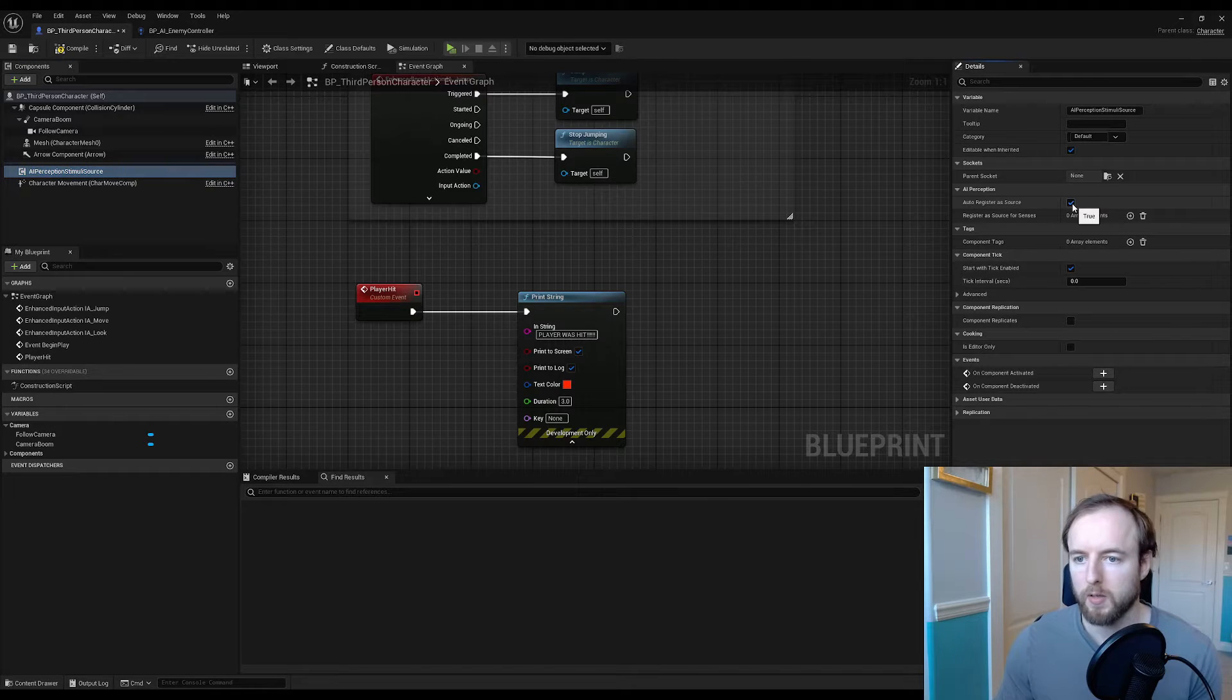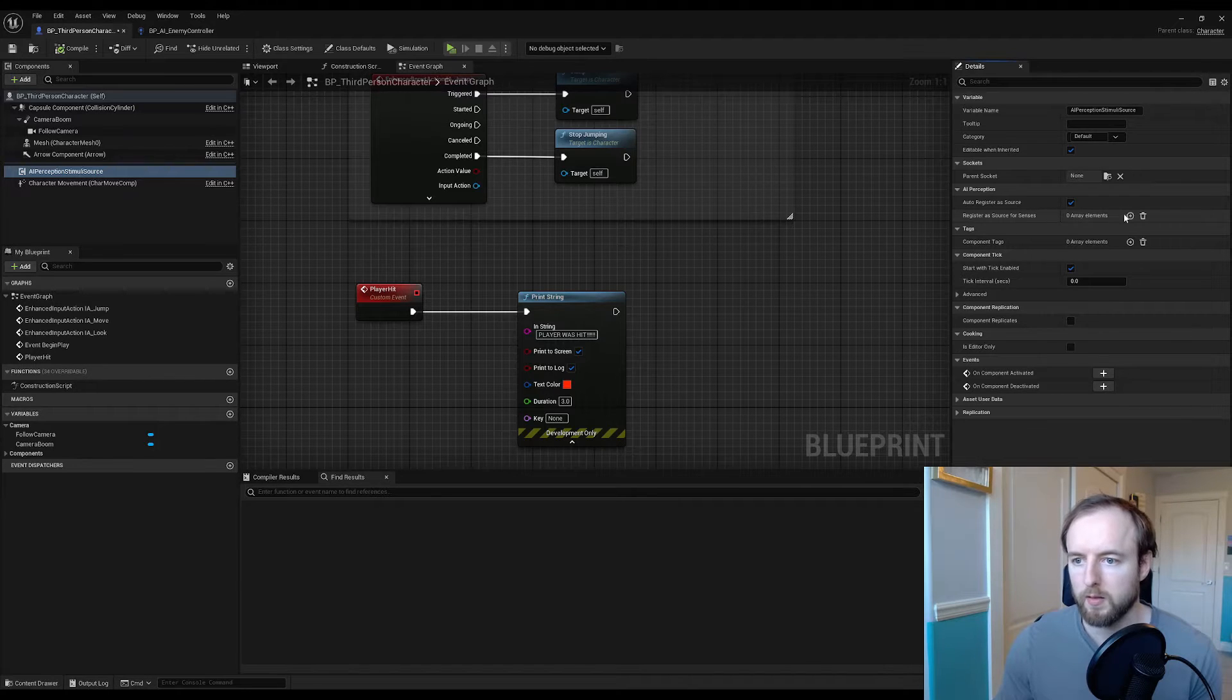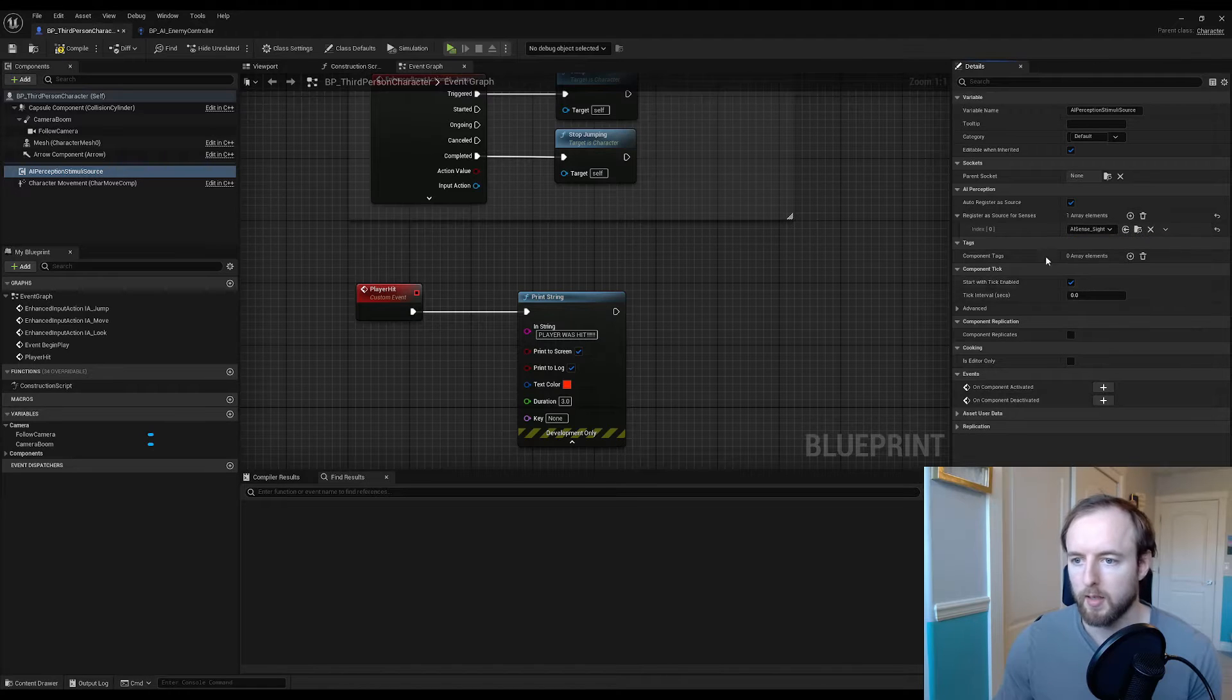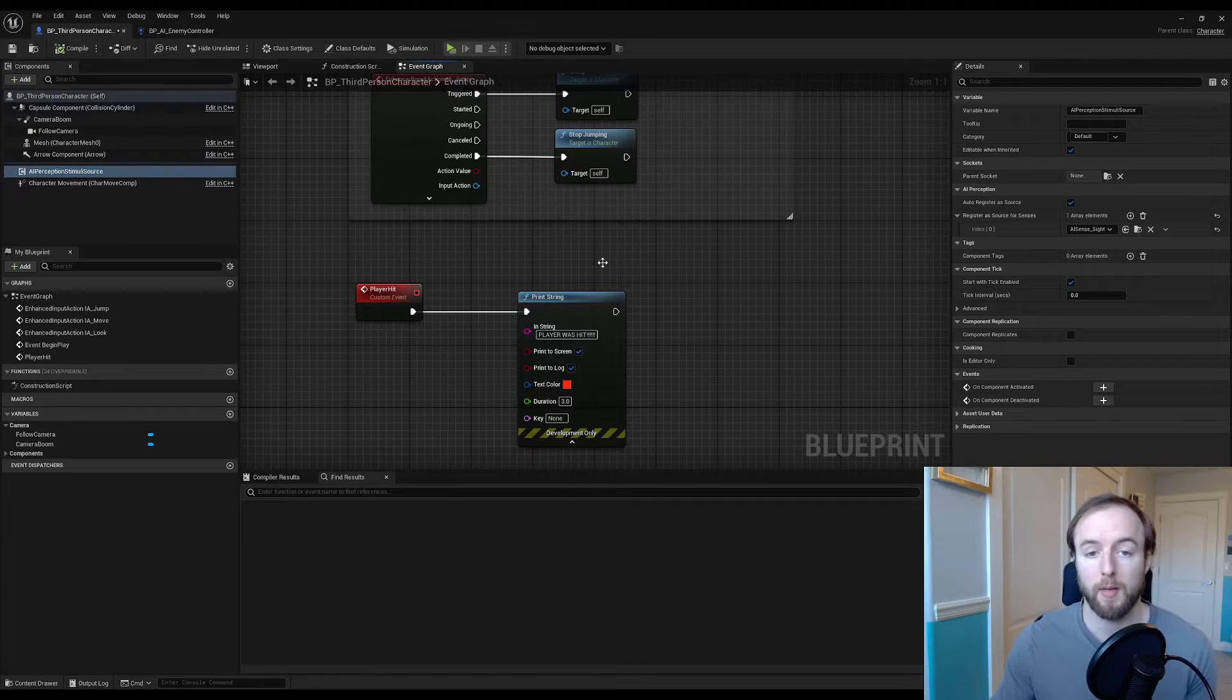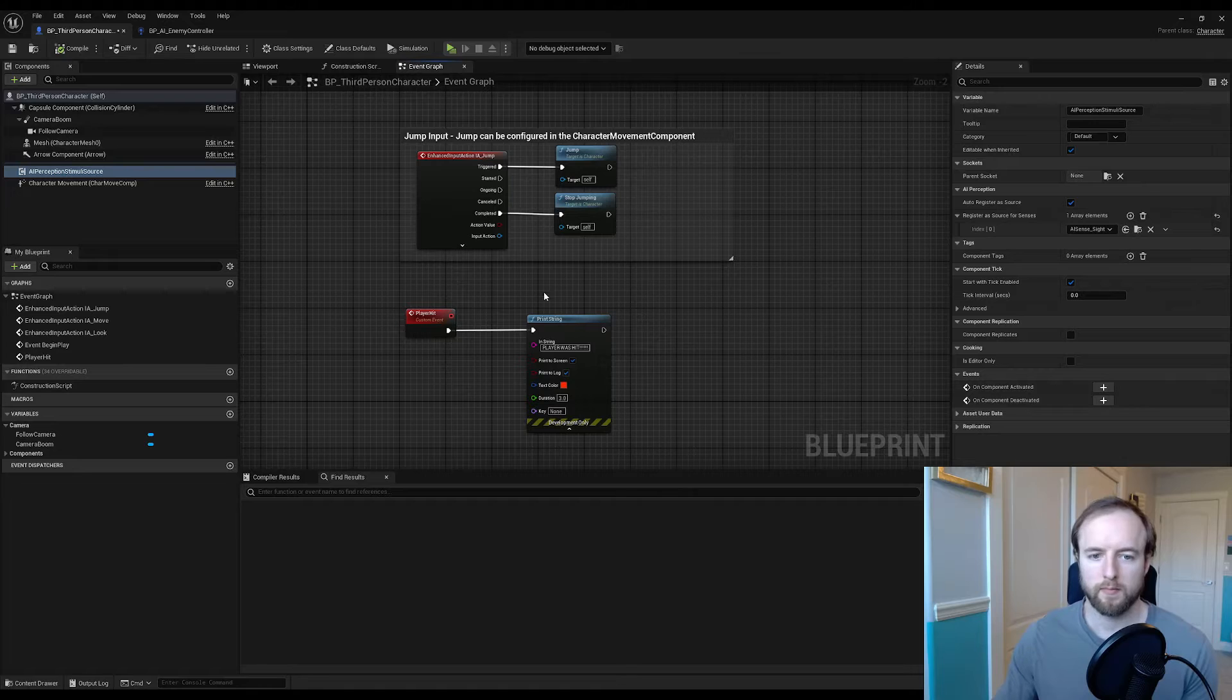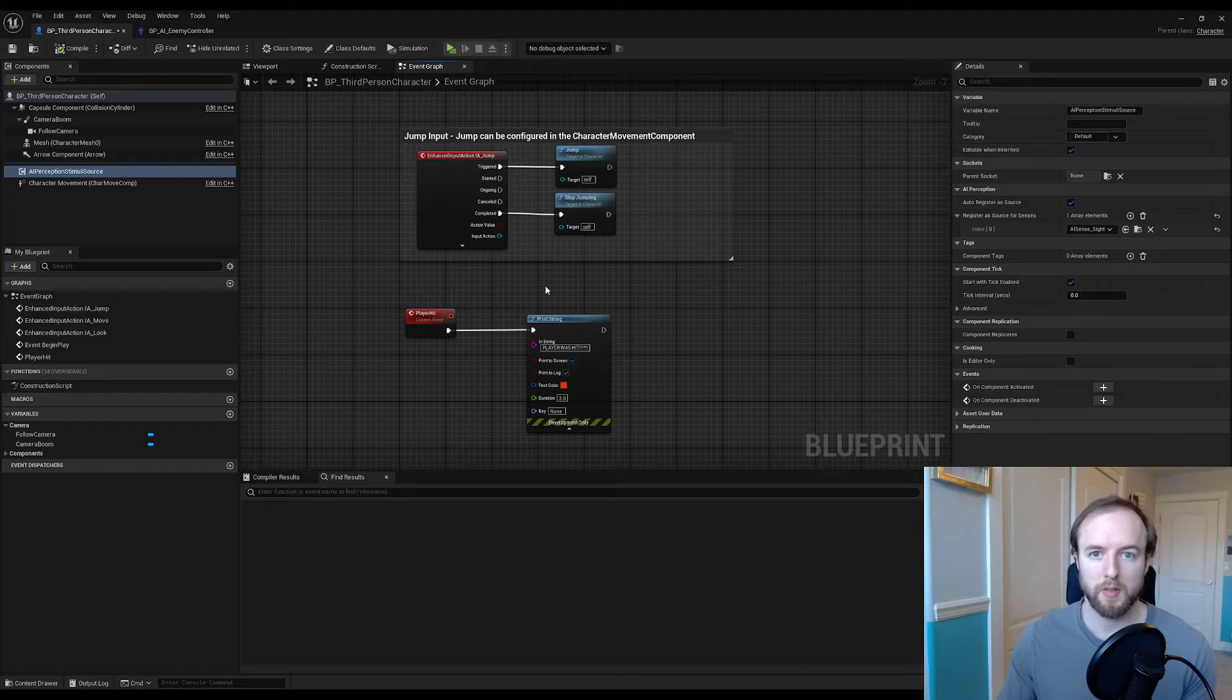Where it says register as source for senses, click the little plus sign drop down menu and we want to add sight. Because right now we are adding sight and we might add hearing later. So next thing is that we actually want to do something once we sense the player or the enemy.